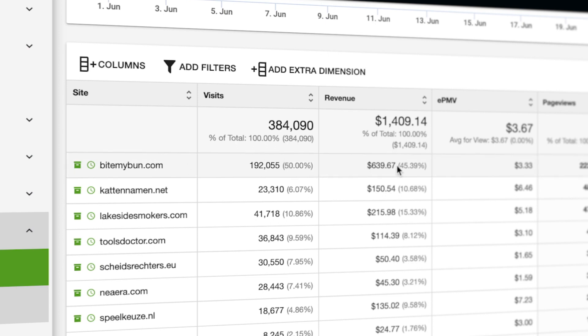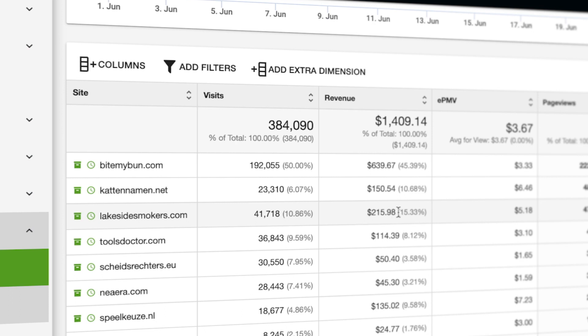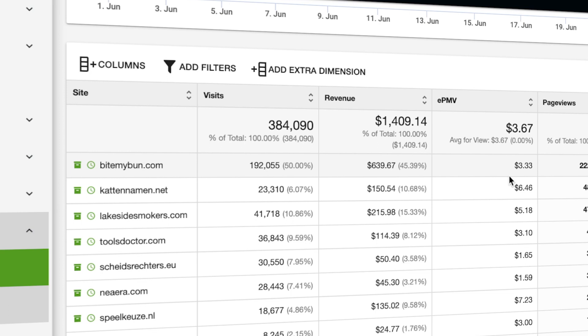The cat site is around $150. Then my second largest site is Lakeside Smokers with $215. My EPMV for a lot of these is quite low because I get quite a lot of traffic from outside of the US.